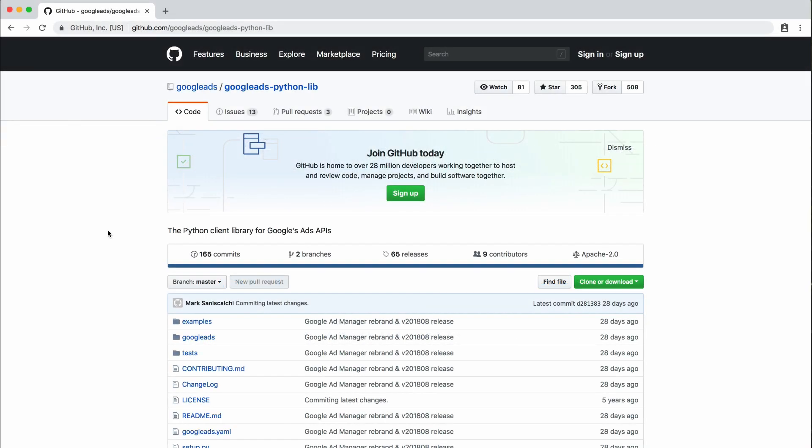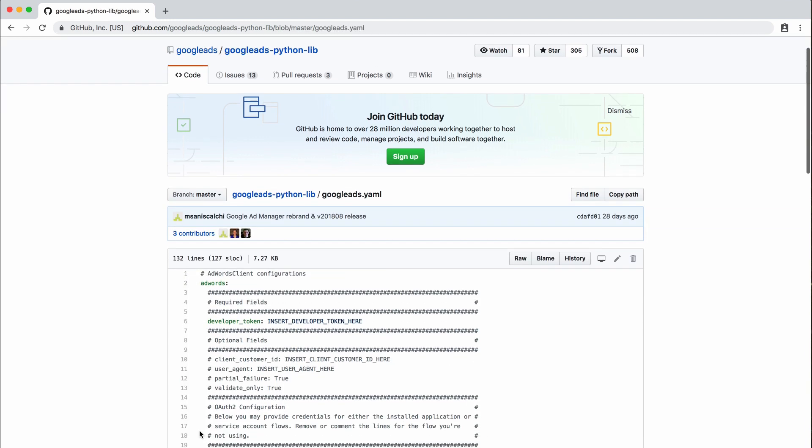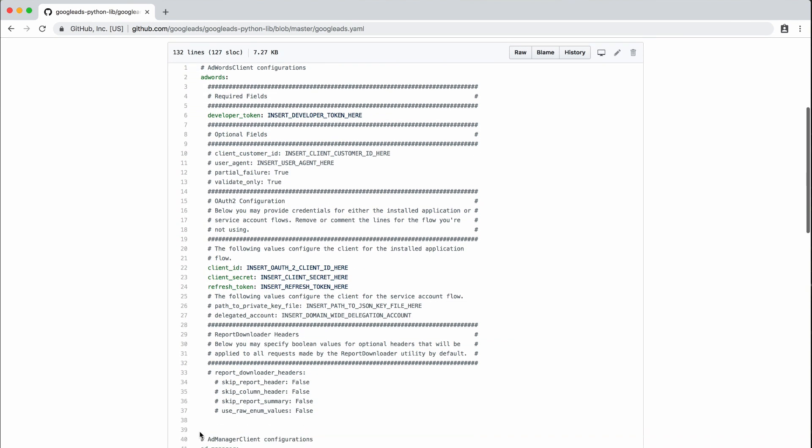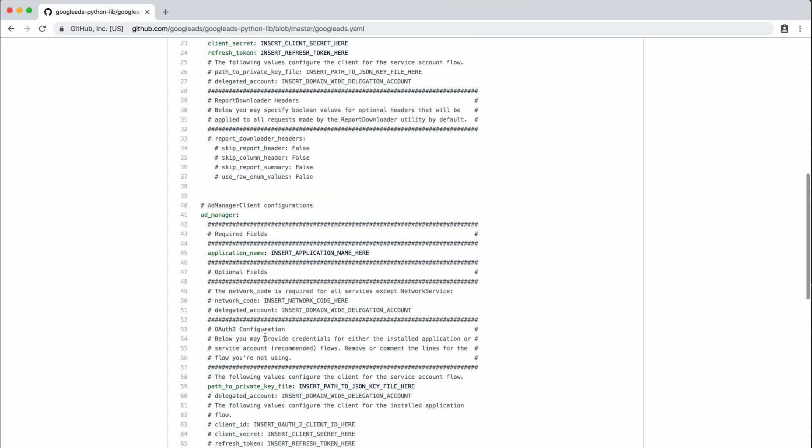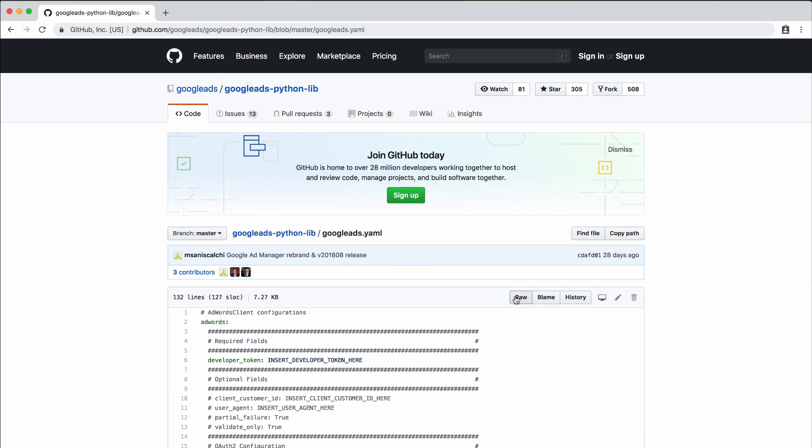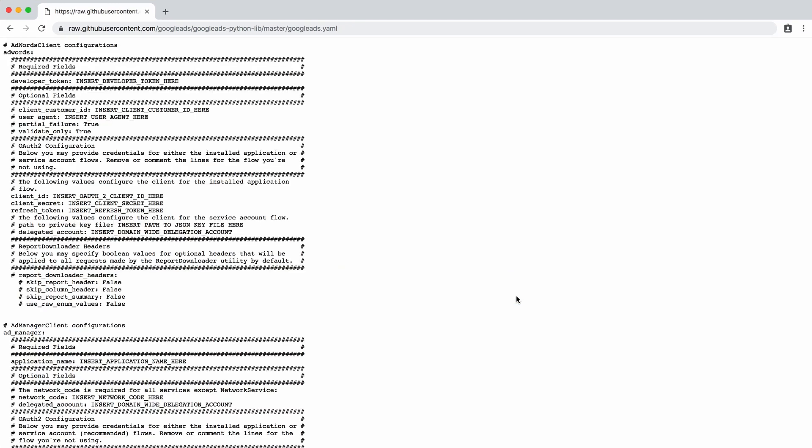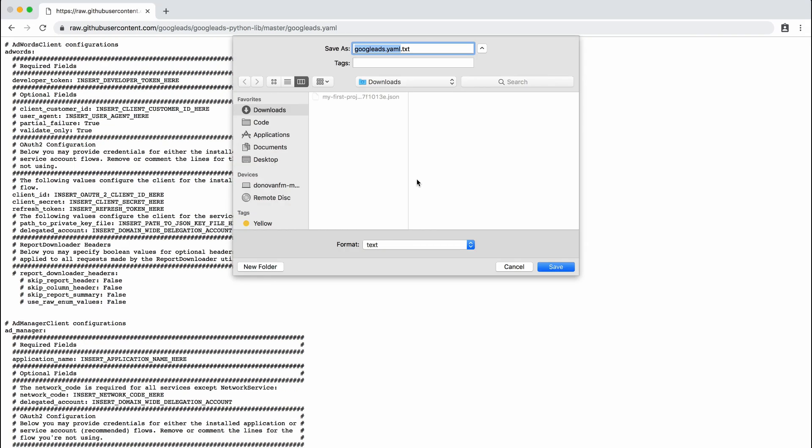Navigate your browser to the Google Ads Python lib. There you will find a file named googleads.yaml. The Python Client Library expects to find this configuration file in your home directory. Click the raw button in GitHub and save this file to your home directory as a template.